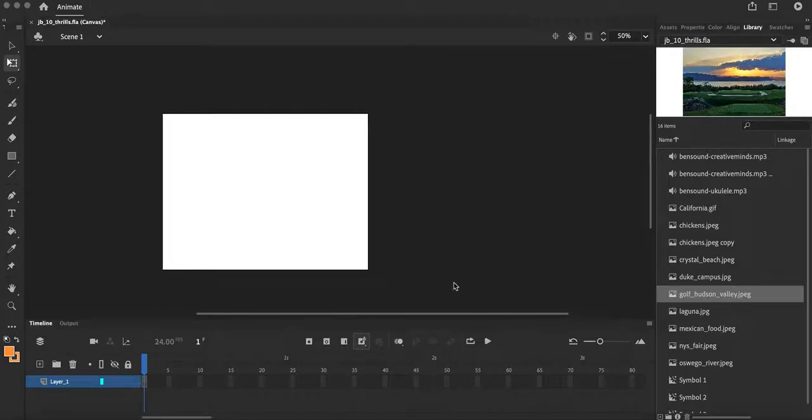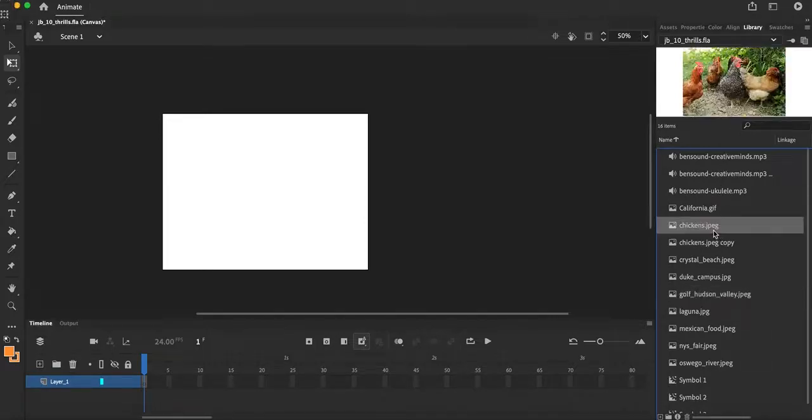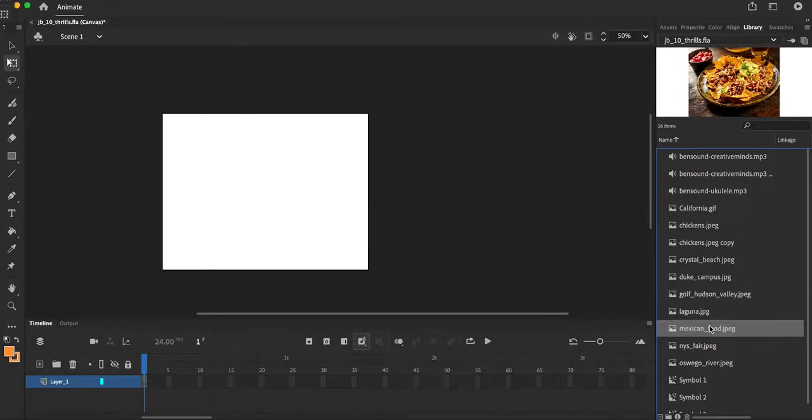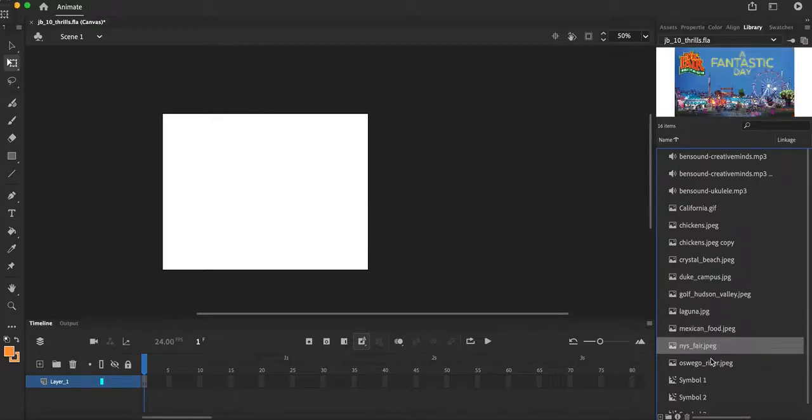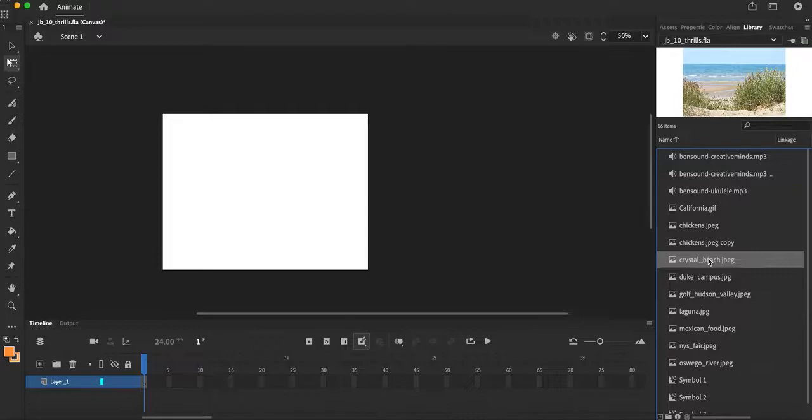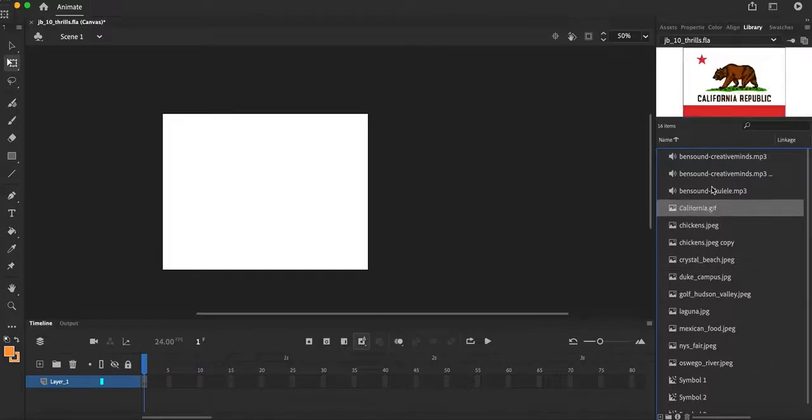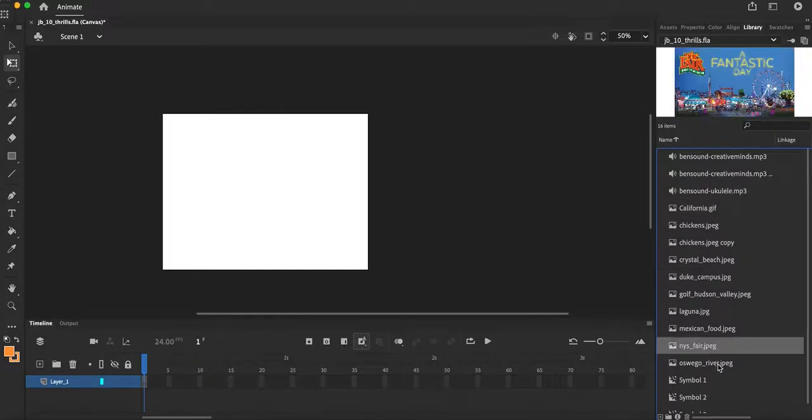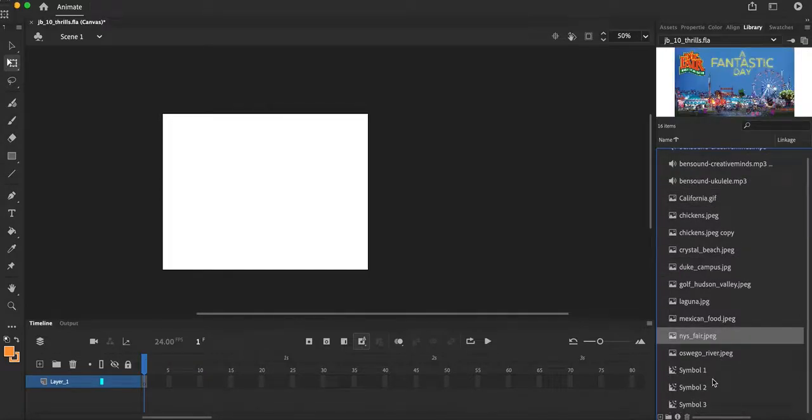We imported them over here into our library. So you can see all of my images came through, they kept their file name. So as long as I label them appropriately, everything is going to be located right here inside my library area.